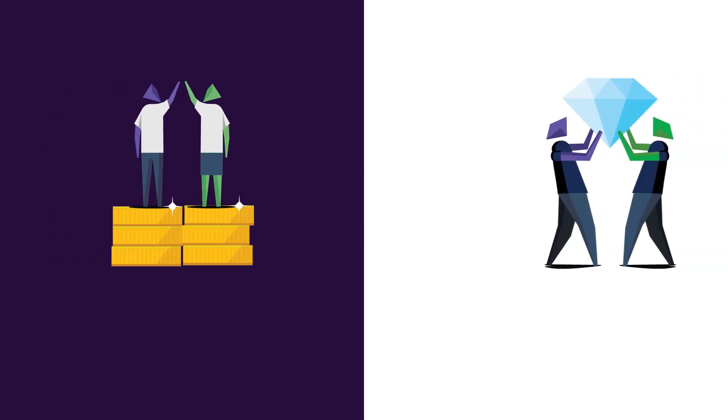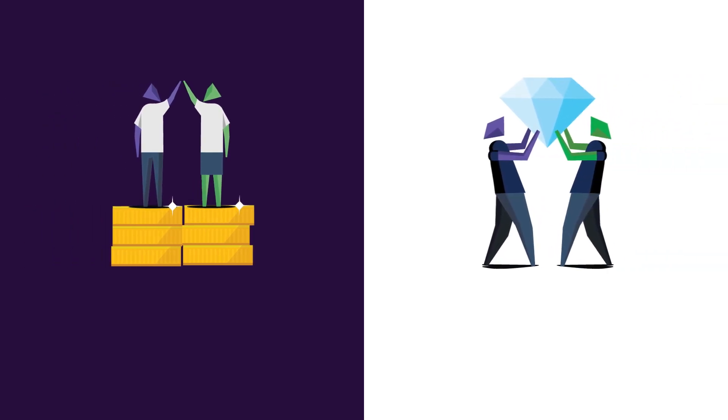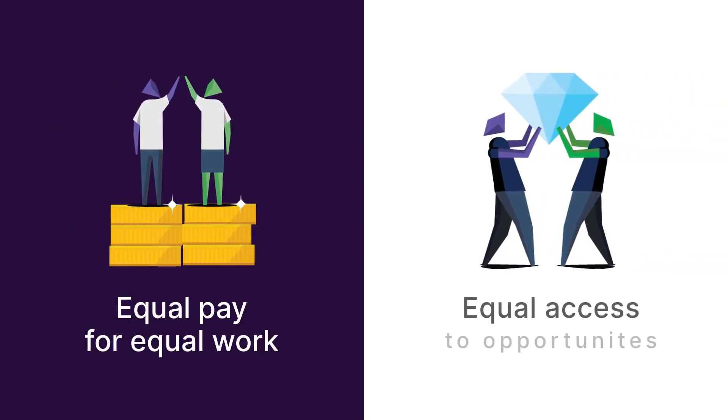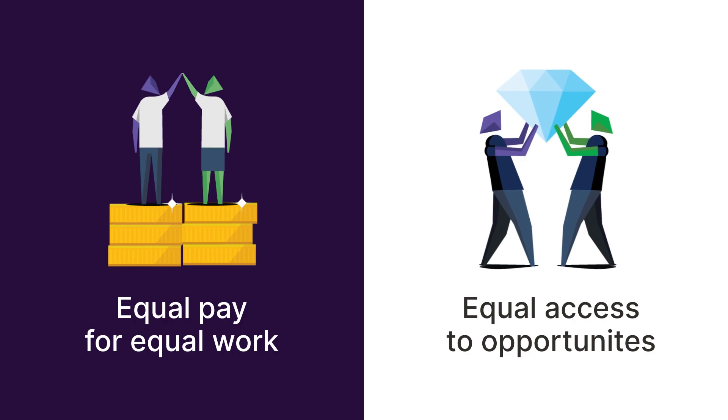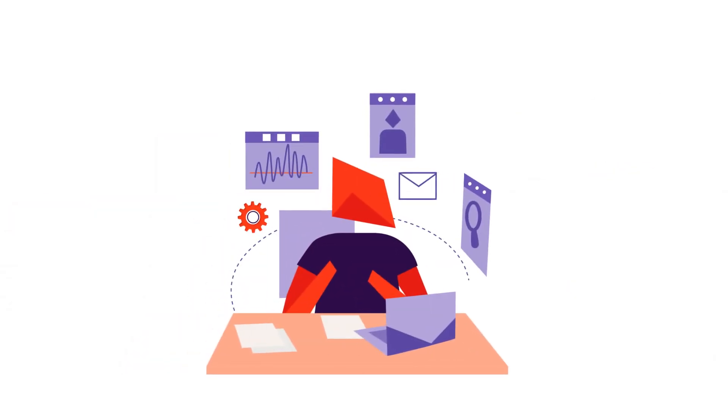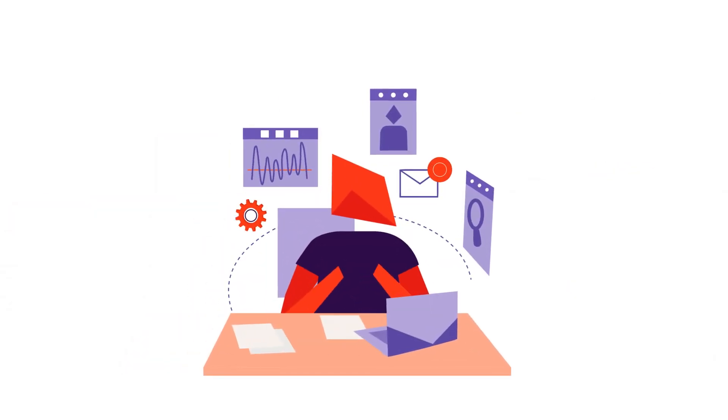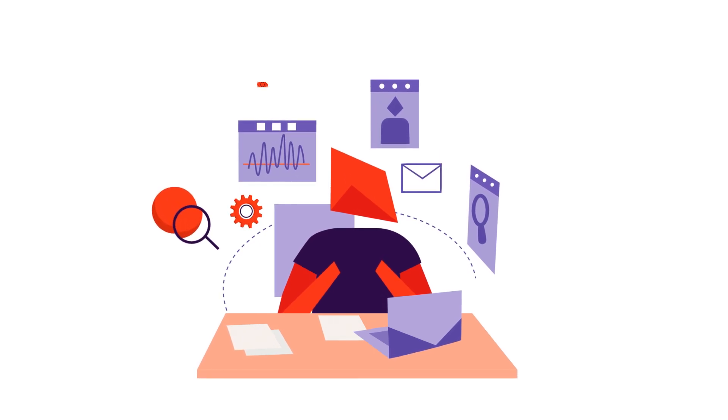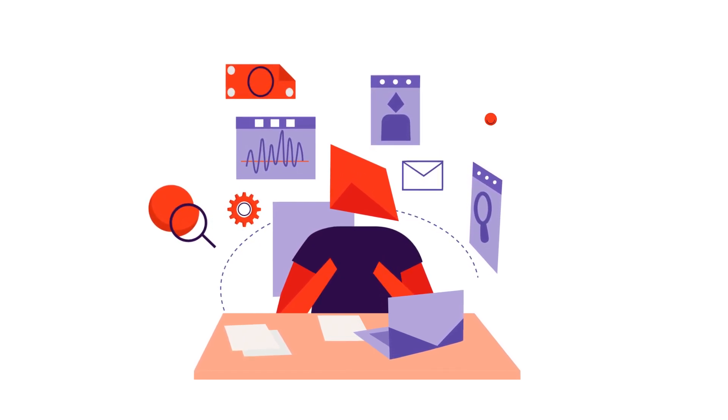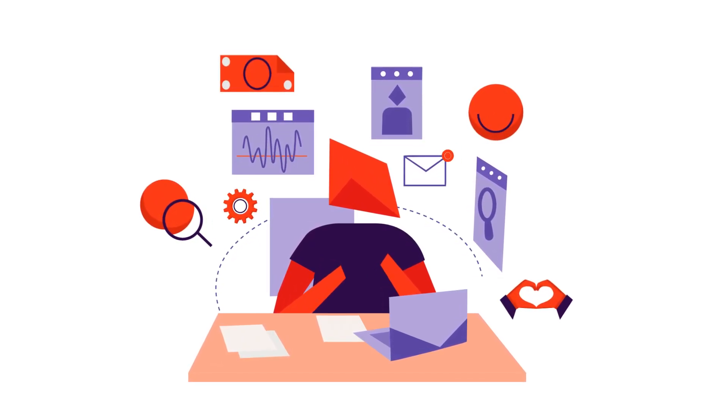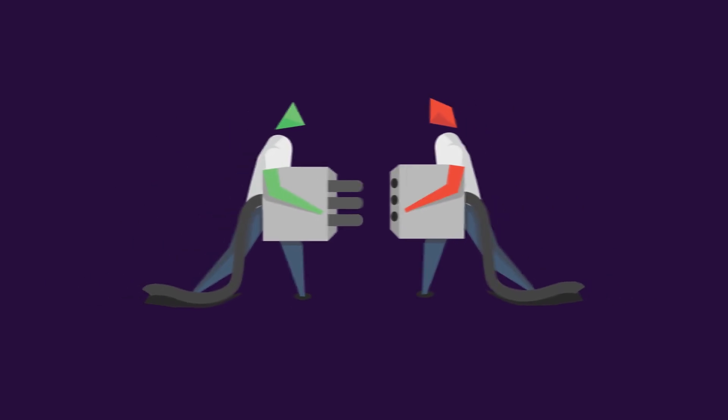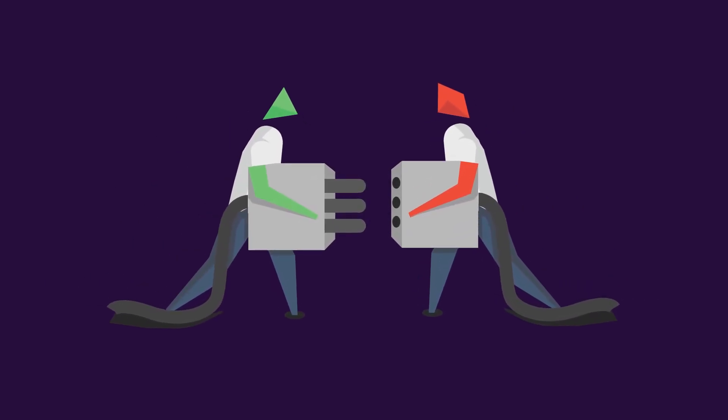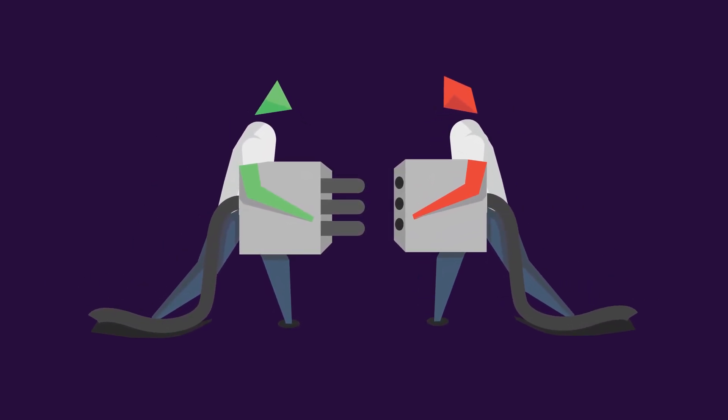Success in workplace equity is driven by two things: equal pay for equal work and equal access to opportunities. But to get these right you need to make sure you're hiring, compensating, supporting, and advancing employees based on what they have to offer, not their gender, race, or other parts of their identity.